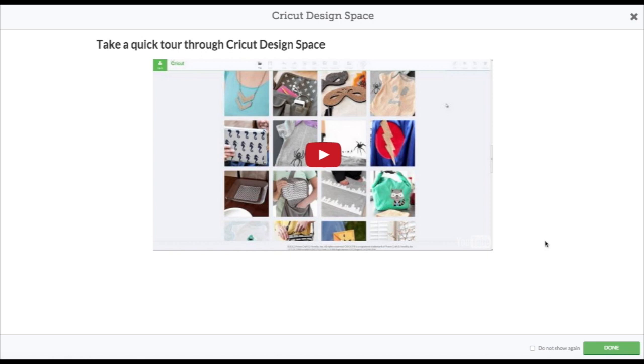This is what happens when you open it up. You get a video you can watch or choose not to. And then you can click this once you watch it and say do not show again. But I'm just going to leave it for now because I haven't actually watched it.